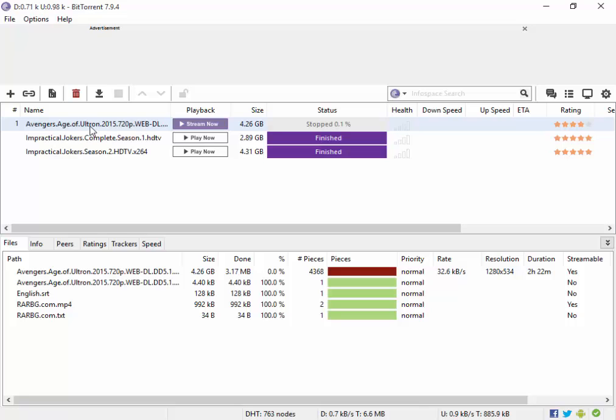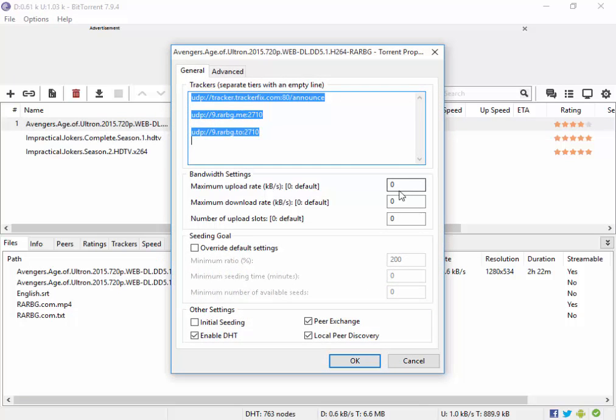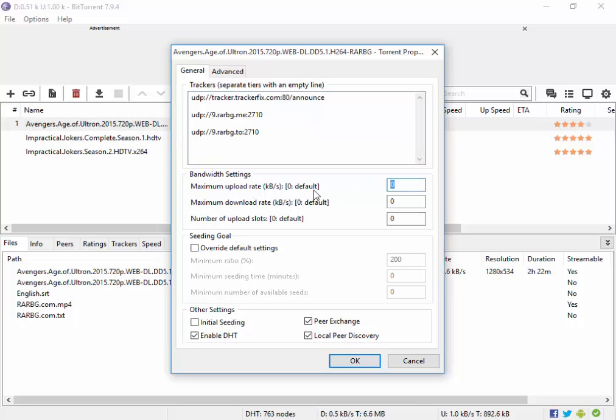Now, the next step, I am going to double-click this torrent and I am going to set maximum upload rate to 1 and also make sure that the maximum download rate is set to 0.